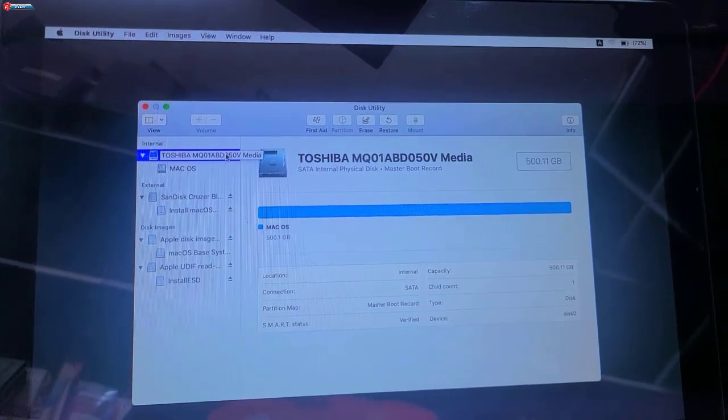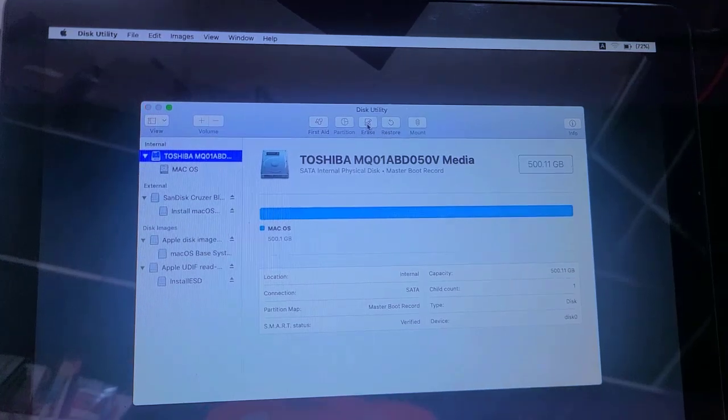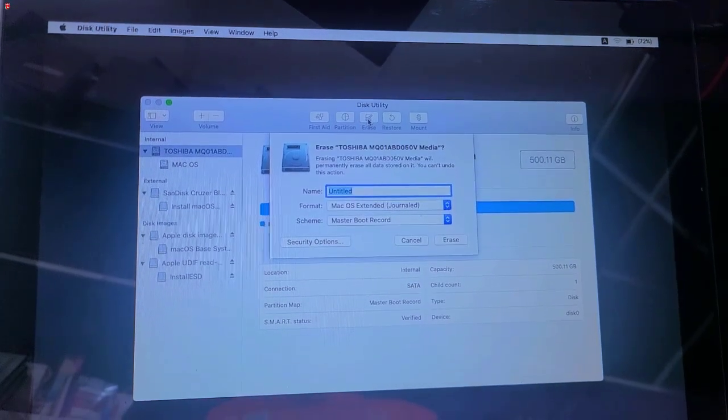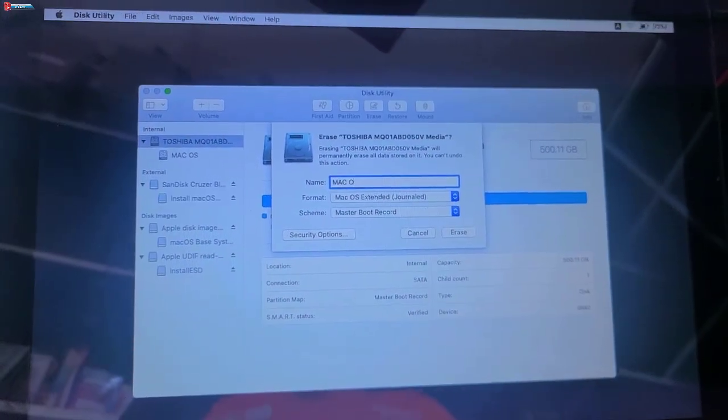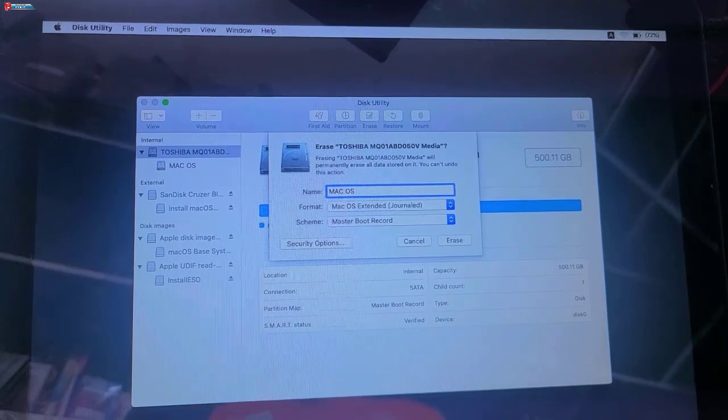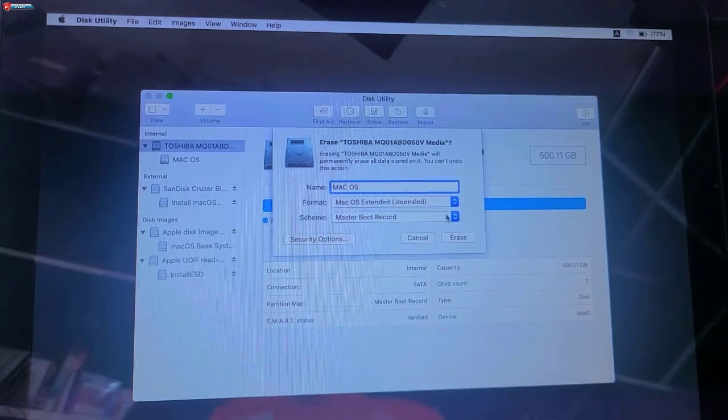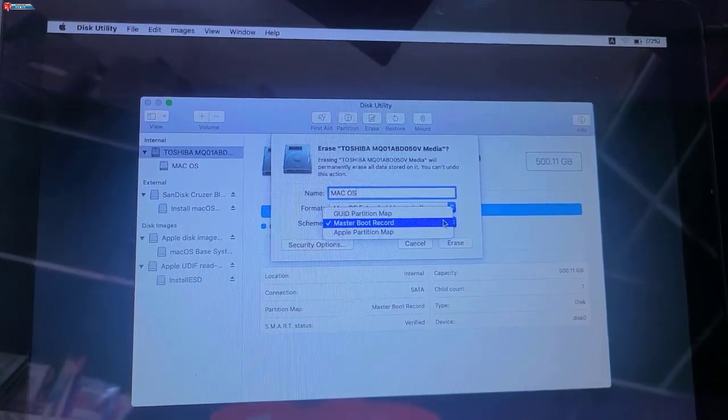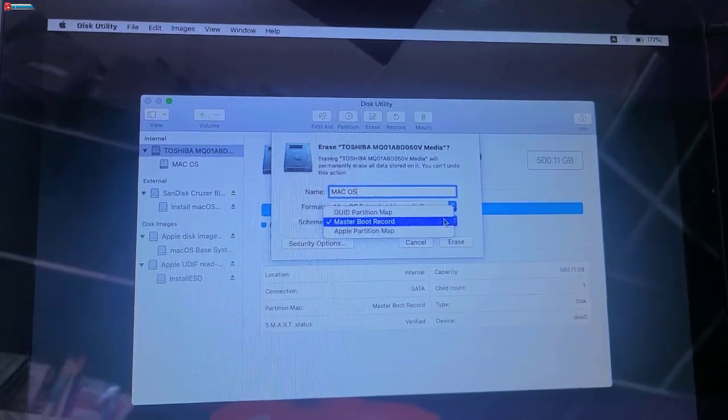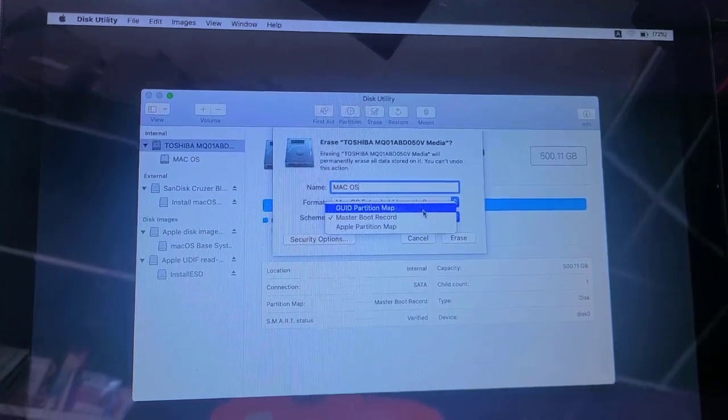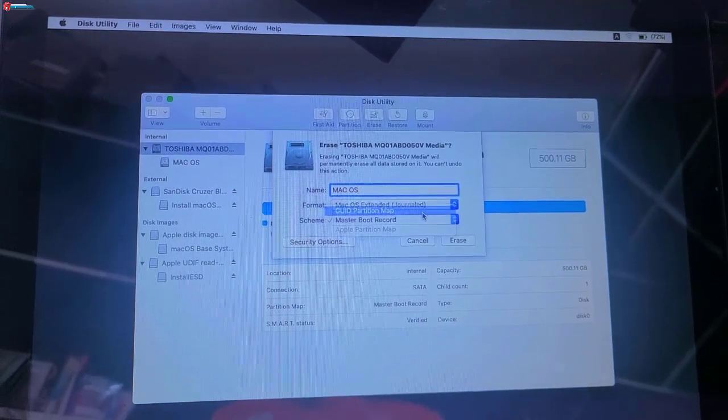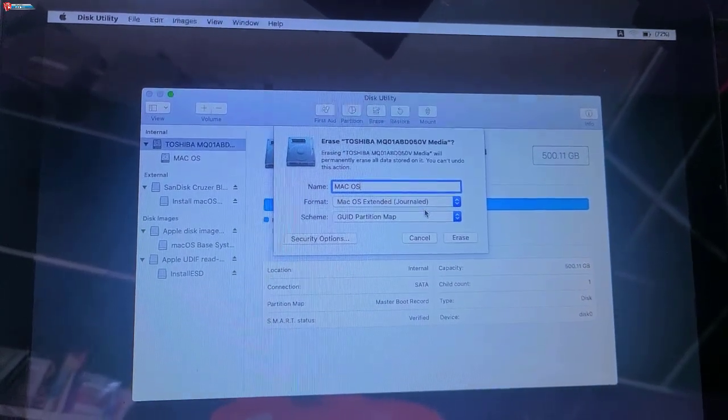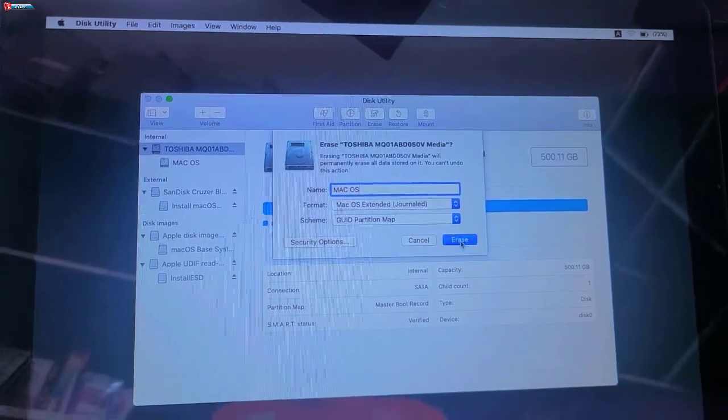Again click on Erase. Enter the name of your drive. Now under Scheme option, select GUID partition map. Now click on Erase.